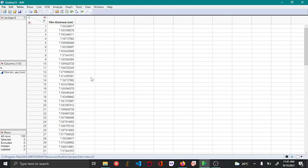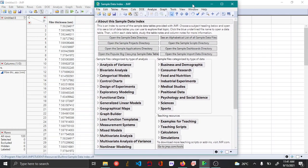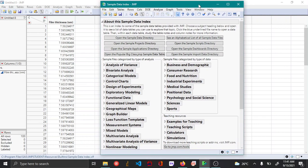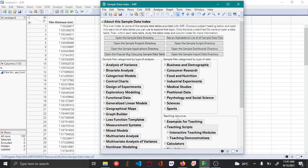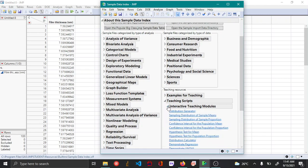You can go to Help, Sample Data, and in the sample data index you can go to Teaching Scripts, Interactive Teaching Modules, and then click Confidence Interval for the Population Mean.